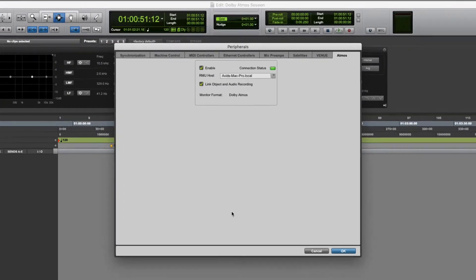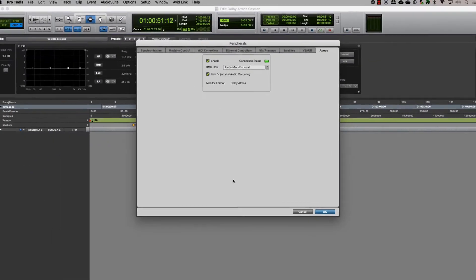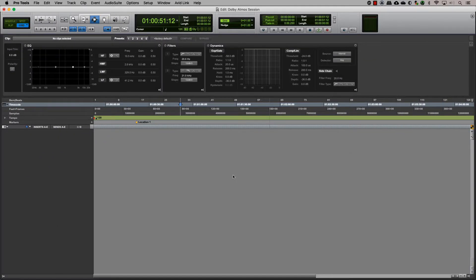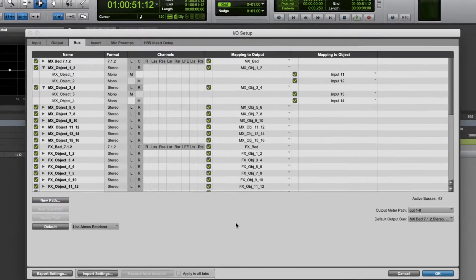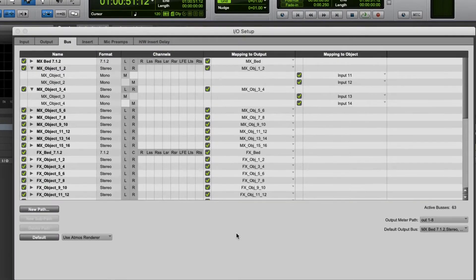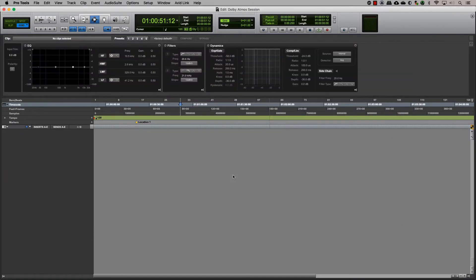Now that we have seen how to connect Pro Tools to the Dolby Atmos renderer and also map our buses to the respective output and object, let's go ahead and see how we can create object tracks in Pro Tools.